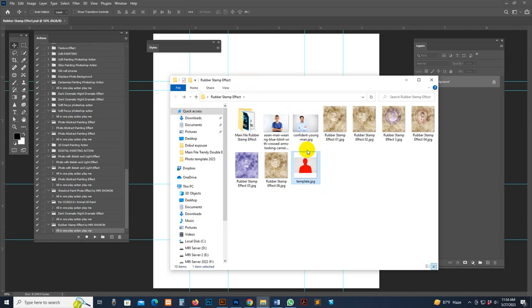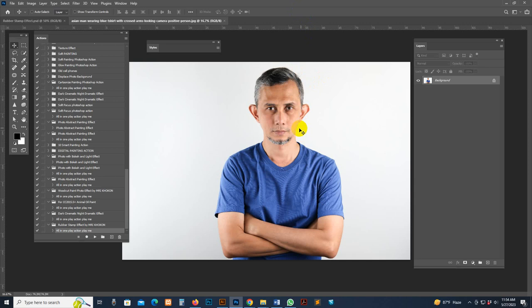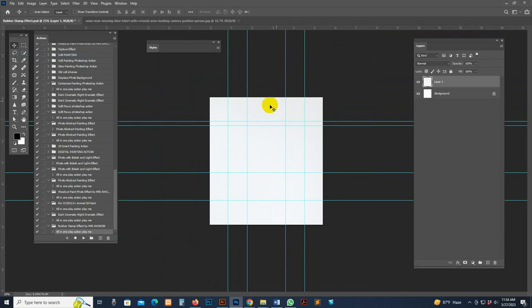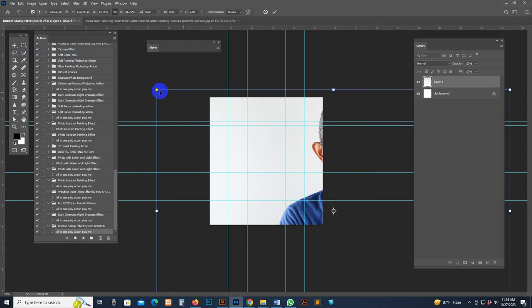Now we can open a photo. The photo needs to be transparent, or we can copy it. Select all with Ctrl+A, copy with Ctrl+C, then go to our template and paste with Ctrl+V. Use Ctrl+T for transform to resize and position it.